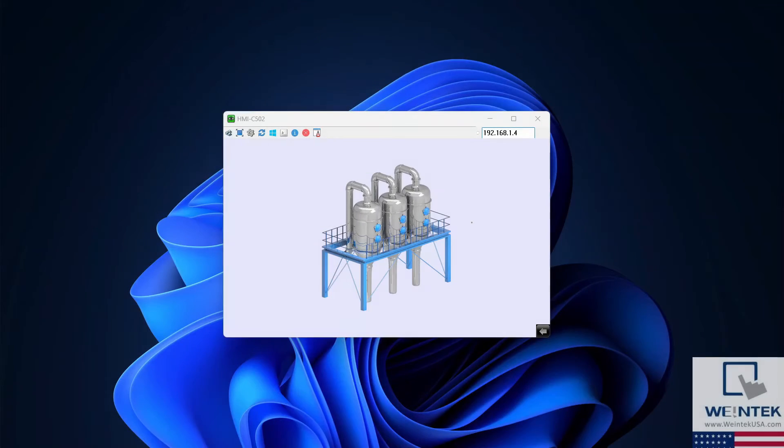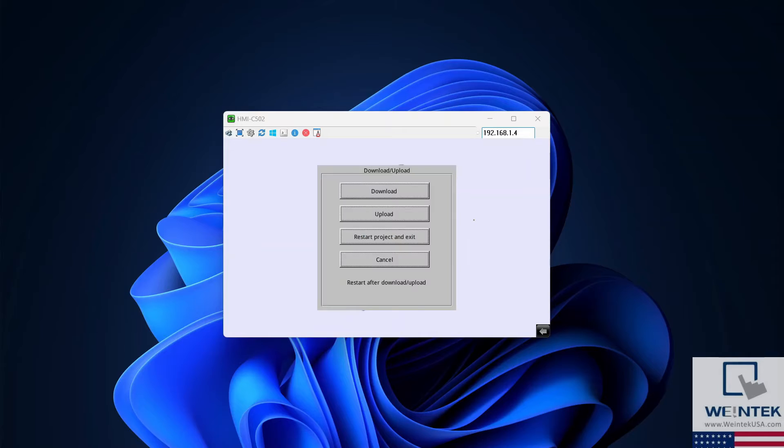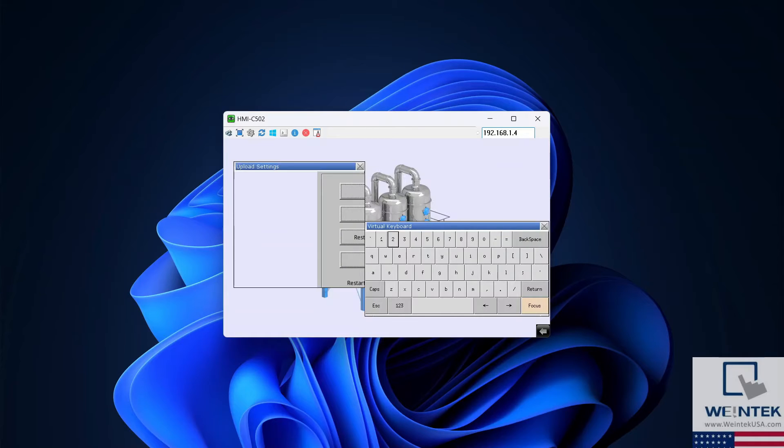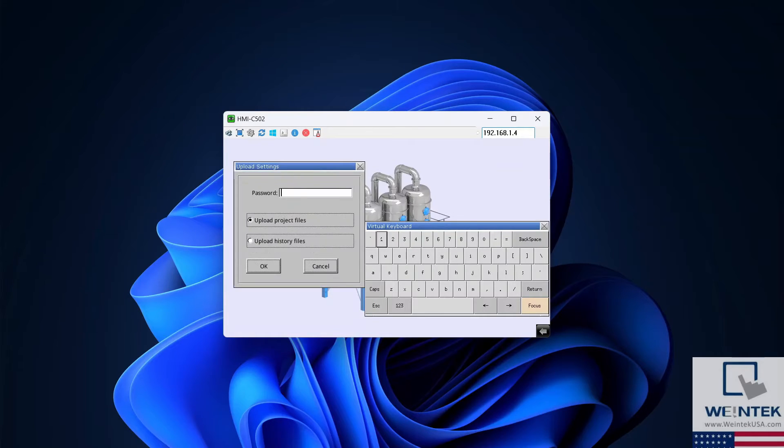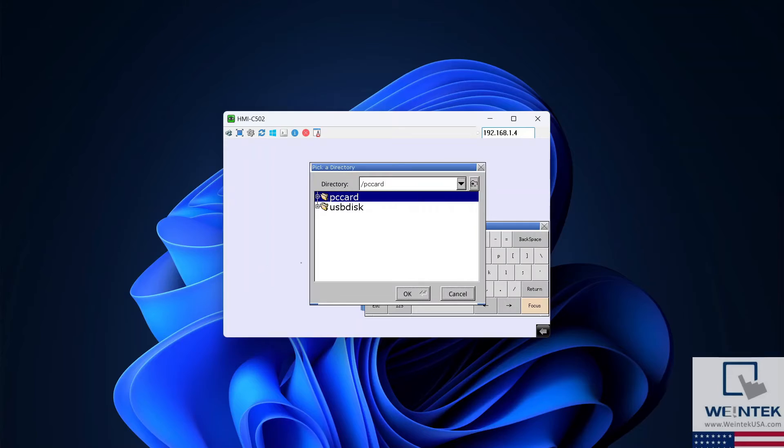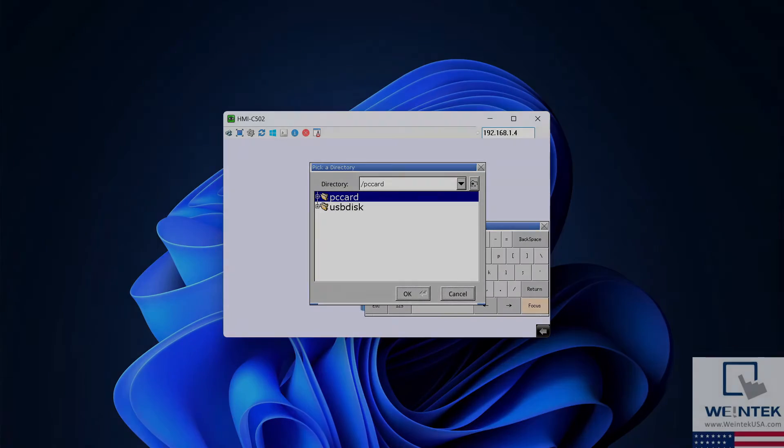Select Upload on the following window and enter your HMI's password. Again, the default password for all Wintec HMIs is 111-111. You'll want to ensure that Upload Project Files is selected. Select OK when finished.